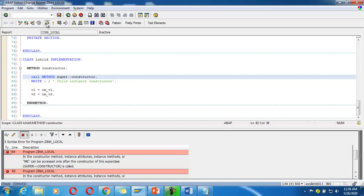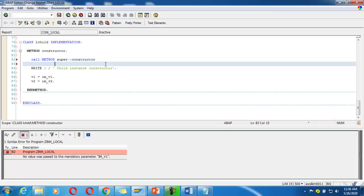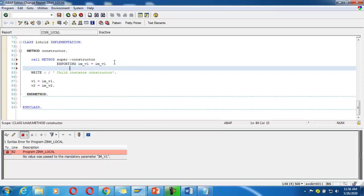Save it and check it. It says: 'no value was passed to the mandatory field im_v1'. We need to pass parameters here using EXPORTING: im_v1 is equal to im_v1 — this is the child importing parameter being exported to the parent constructor. im_v2 is equal to im_v2.